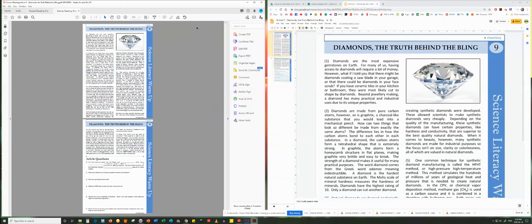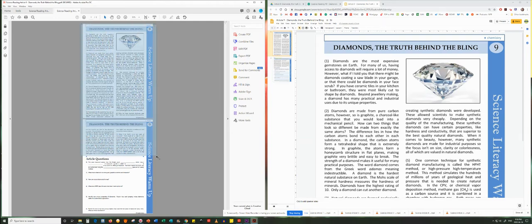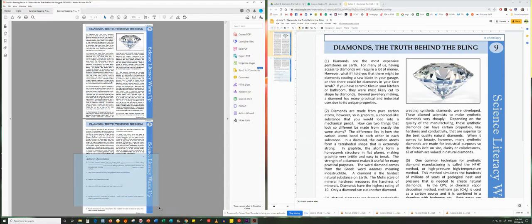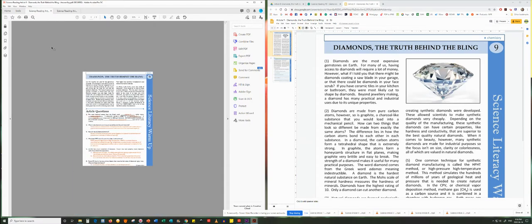There are two versions of this article. The version to your left is a non-editable PDF that is simple and quick for printing. It contains the article on one and a third pages and the questions are found on two-thirds of the second page. An answer key is also provided on a separate PDF.